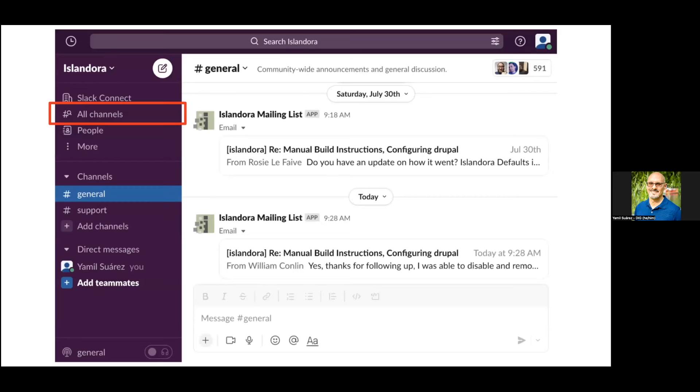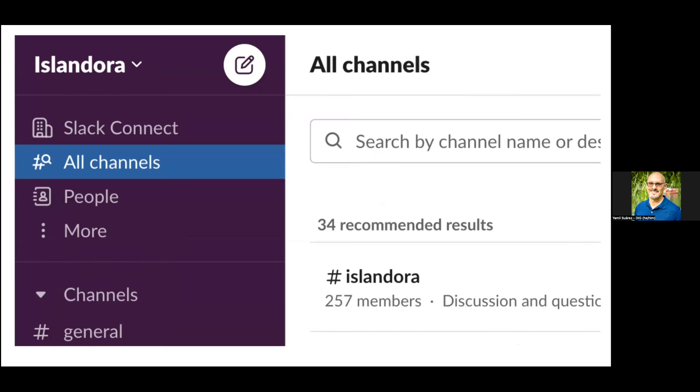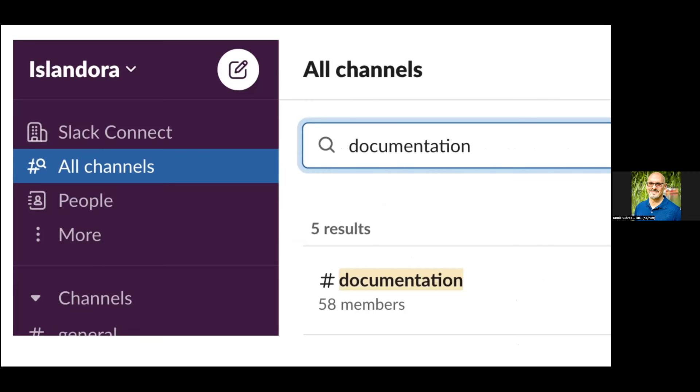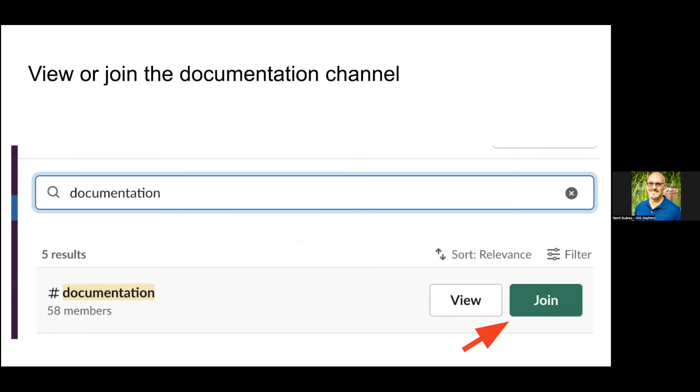To browse or join additional channels, go to the upper left where it says All Channels. When you click All Channels it'll show a long list, but if you put in a search like 'documentation,' you'll get a row entry just for documentation. When you mouse over, you can click View or Join. When you hit Join, that channel will be permanently listed in your channels in the sidebar.